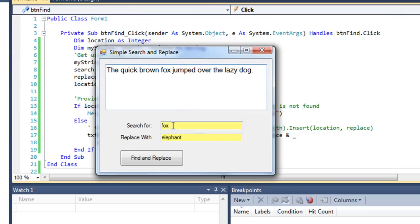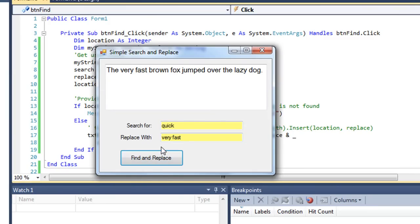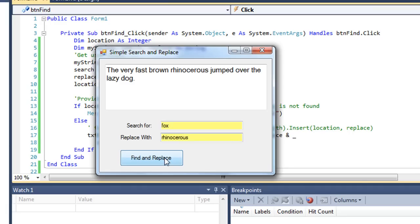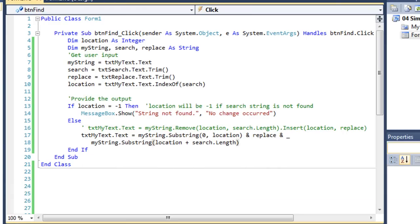Just to show you this works — let's search for the word quick and replace it with "very fast" — and that worked. I'll put fox again and type in rhinoceros — and that worked. So two different ways of doing the same thing: one using substrings with concatenation, the other using the remove and insert methods.